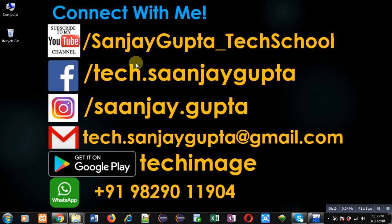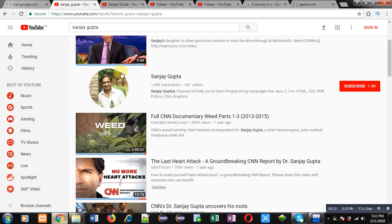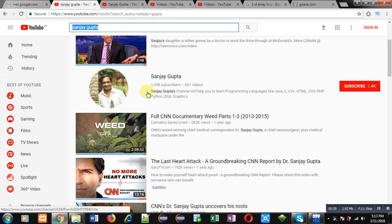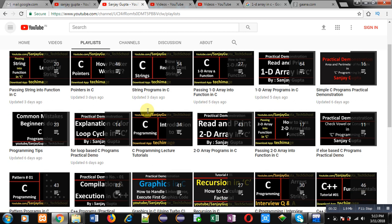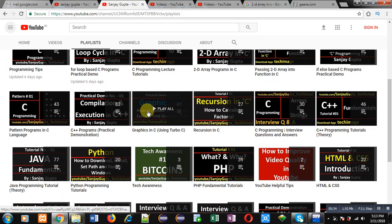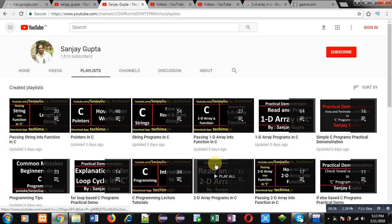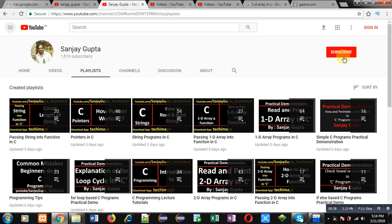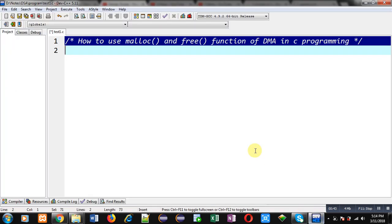Before starting, you can note my information. You can connect with me by following these details where my YouTube channel URL is available, and the name of my Android app, Techimaze. You can search my YouTube channel by typing my name, Sanjay Gupta, in YouTube search. Various programming-related playlists are available and you can improve your programming skills by watching these videos. You can click on the subscribe button if you want to follow my channel.